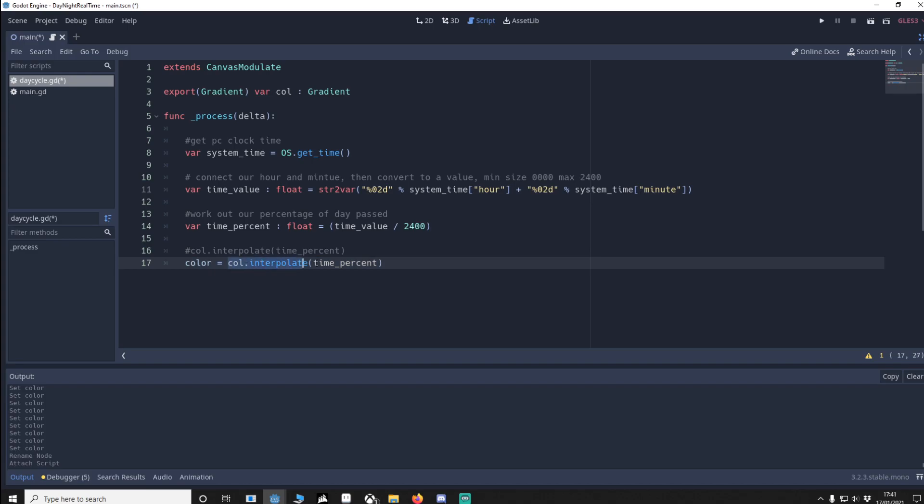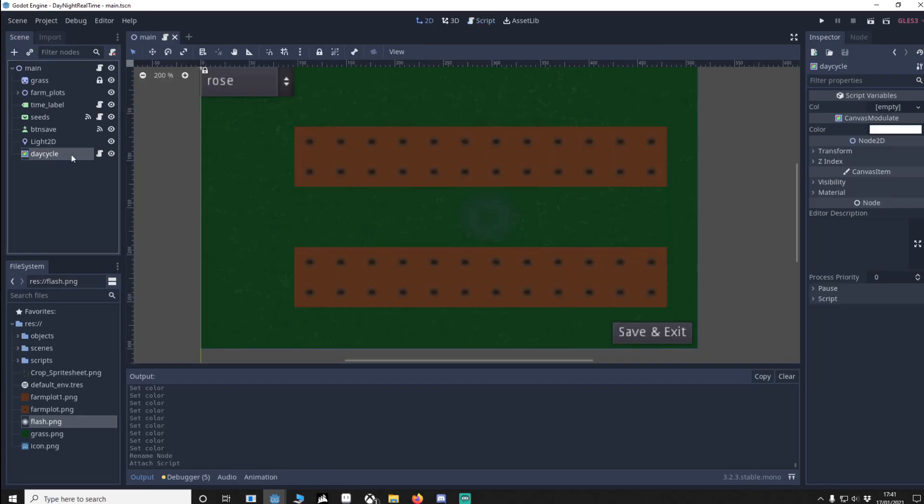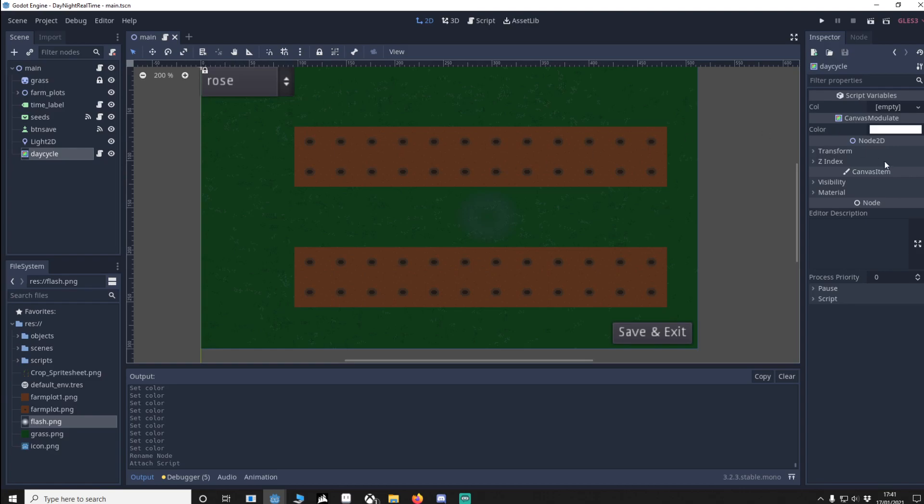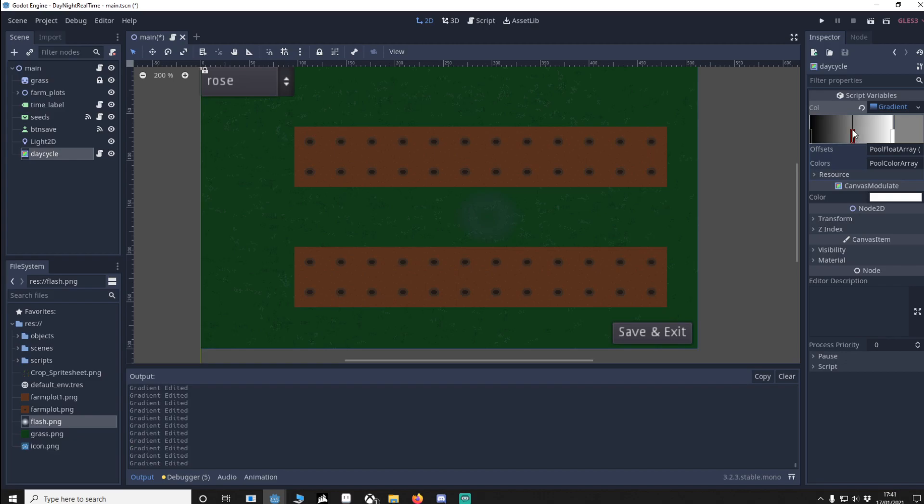Now this might not mean much right now, so I'm going to explain it. If we go back to our scene, make sure day-night cycle is selected. Here we have our exported variable. I'm going to add in a new gradient, select that, and here you can see this is 0% and this is 1%. So you can imagine in between is 0.5, which is actually 12 noon.